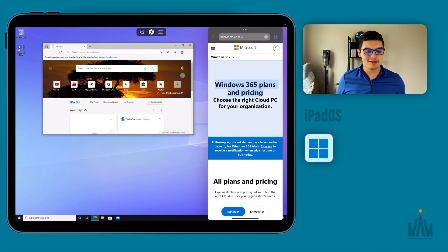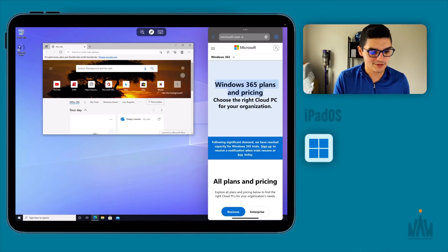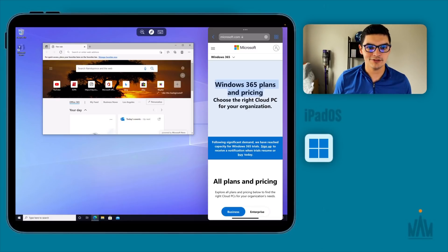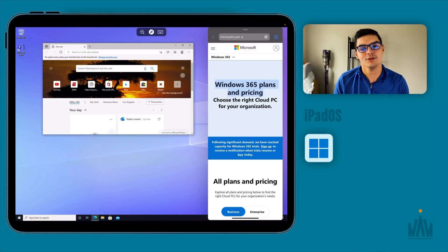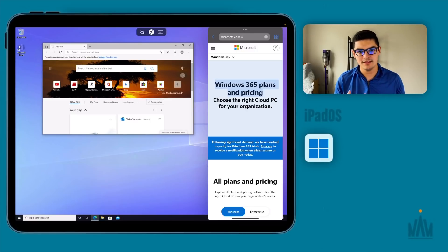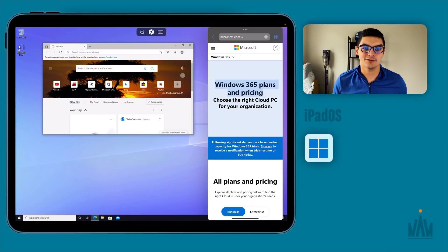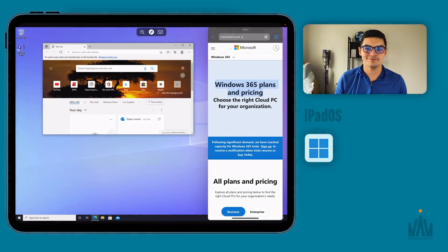Those are the main things I wanted to show in this two-week review. The three big limitations are: secondary monitor support, multitasking within the operating system, and external storage support.